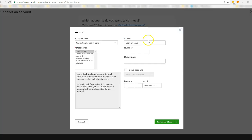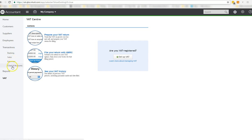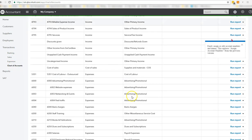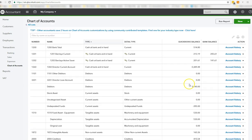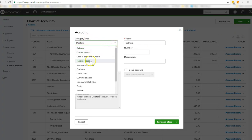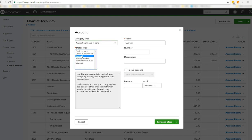And if you're not sure what I mean, under transactions, you could have gone to chart of accounts. So all you can do is literally go to new and you want cash at bank and hand. Pick current. You can put cash on hand.